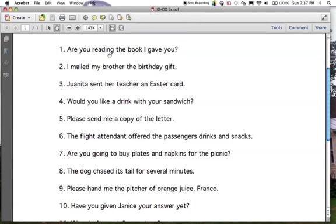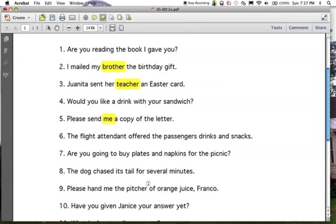Number one has no indirect object. Number two: 'I mailed a gift.' What did I mail? A gift. Now we're finding indirect objects — who did I mail that gift to? My brother. 'Brother' is the indirect object; 'gift' is the direct object. Number three: Juanita sent an Easter card. Who did you send that card to? Her teacher — 'teacher' is the indirect object. Number four: would you like a drink? There's no indirect object because there's nowhere for that drink to go. Number five: 'please send me a copy.' What are you sending? A copy. Who are you sending that copy to? 'Me' — indirect object. Number six: the flight attendant offered passengers drinks and snacks. What did she offer? Drinks and snacks — direct object. Who did she offer them to? The passengers — indirect object.